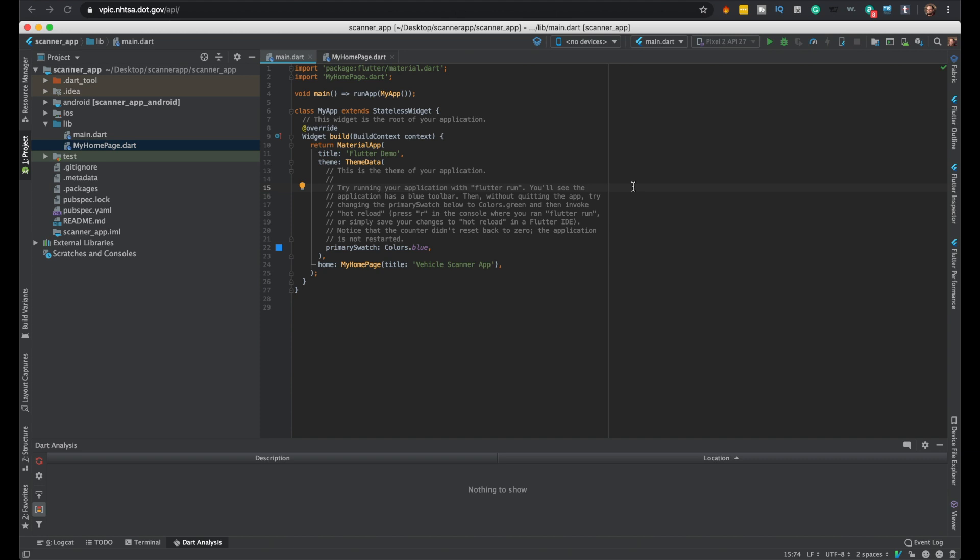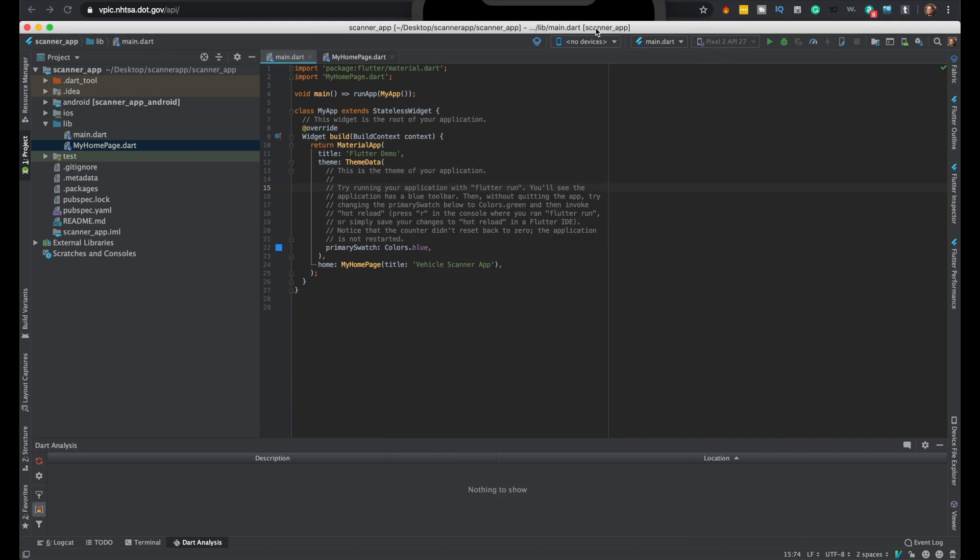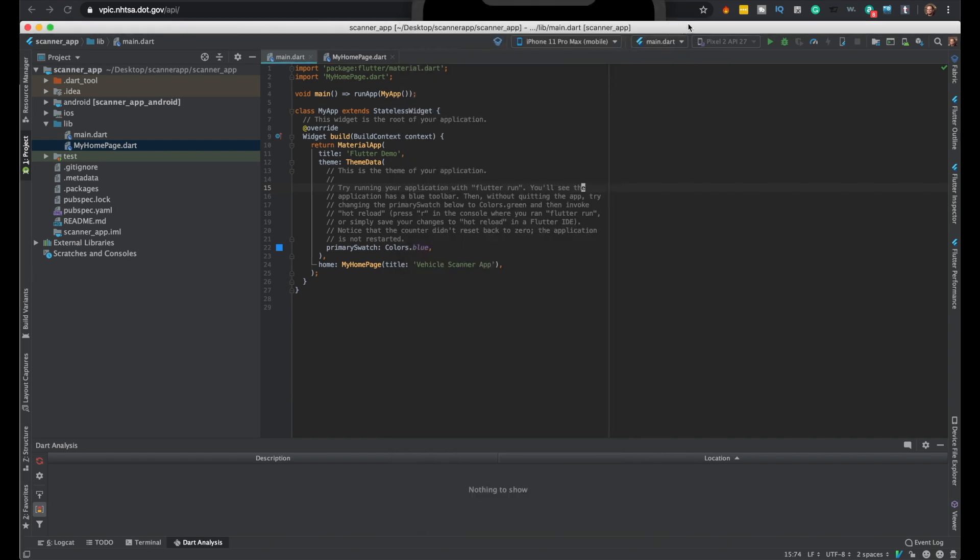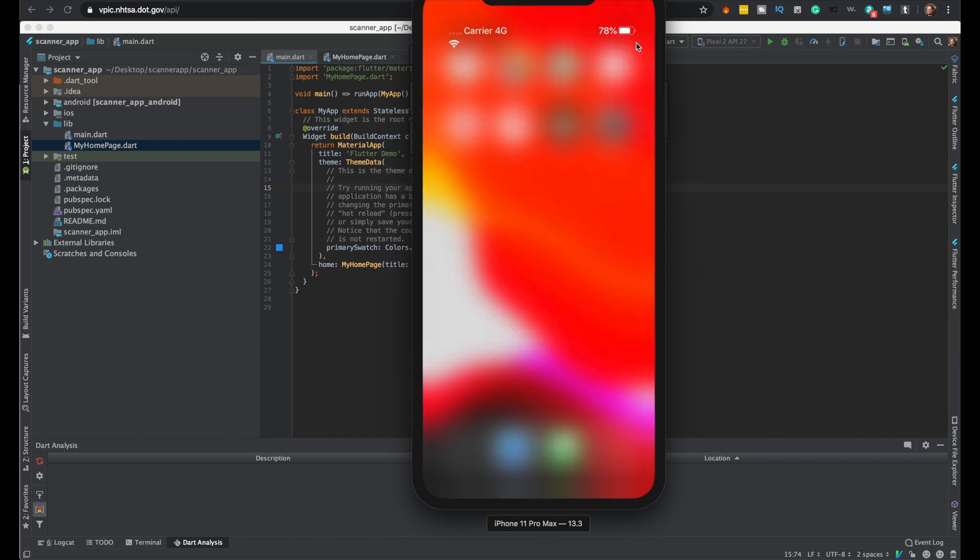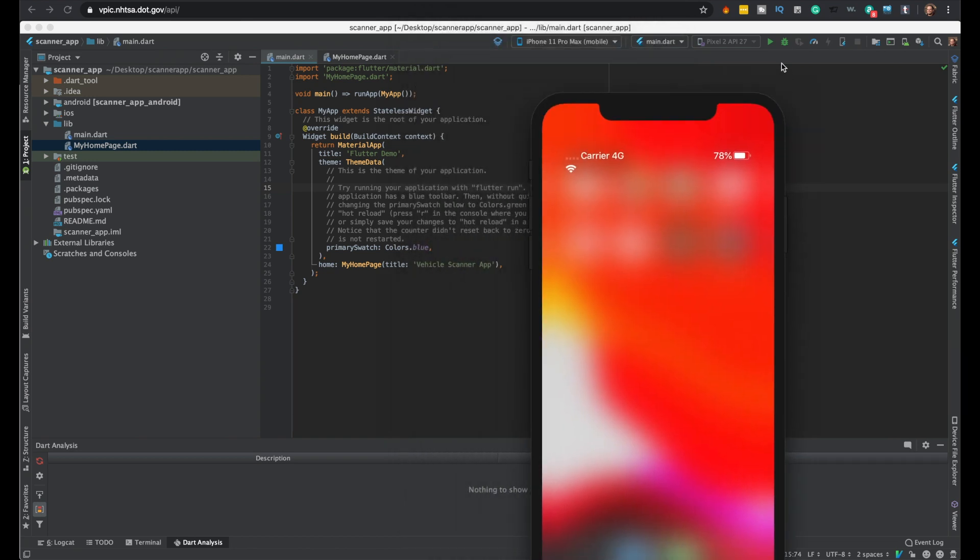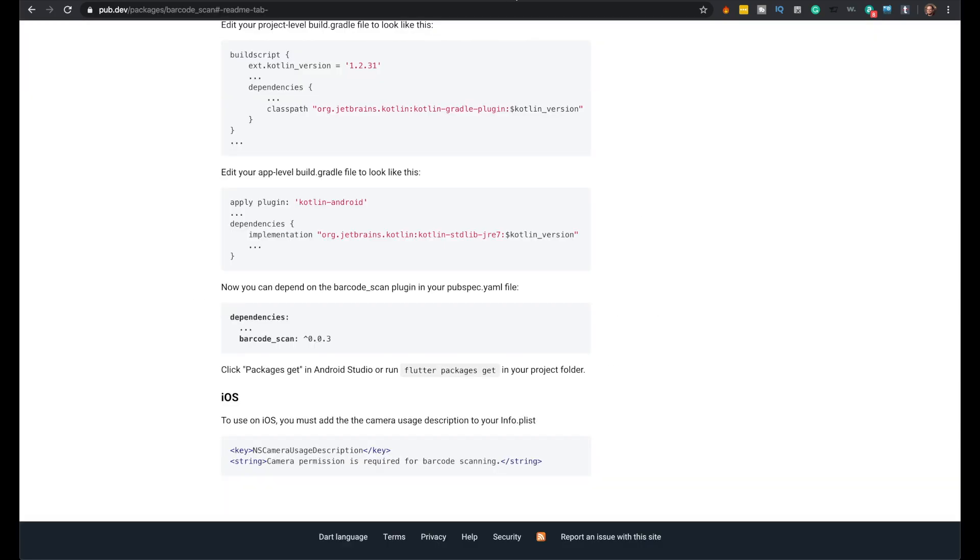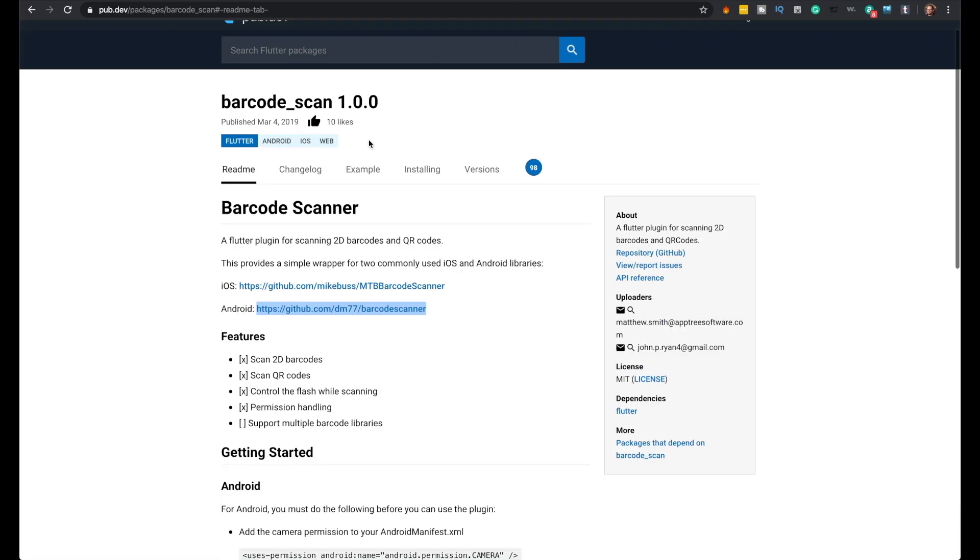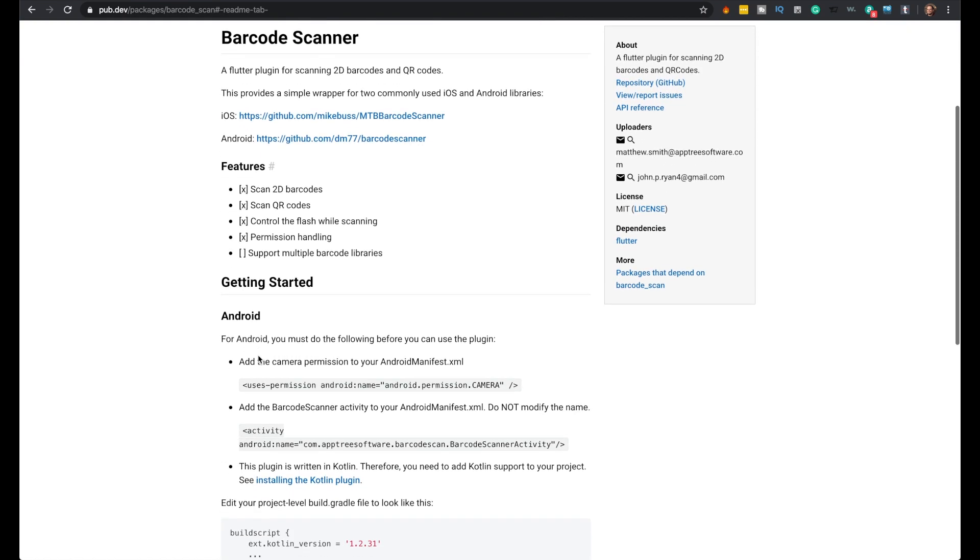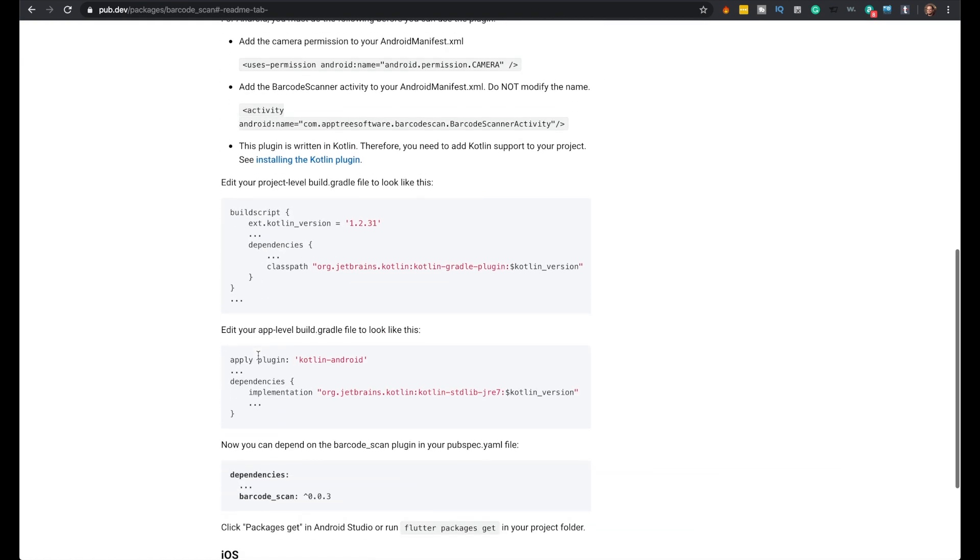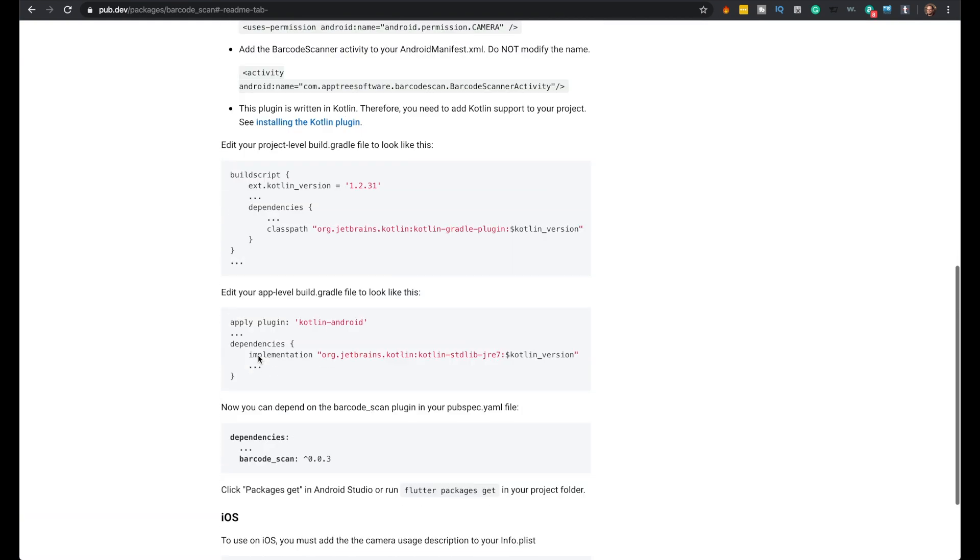We need to import the home page for this to work. We'll change the name to Vehicle Scanner App. The last video will be we'll implement the barcode. I'll just run this real quick then I'll go over it. I'll just use iOS, that's fine.